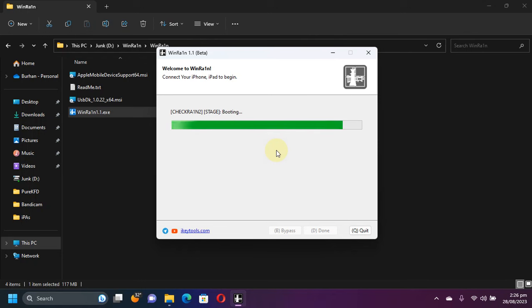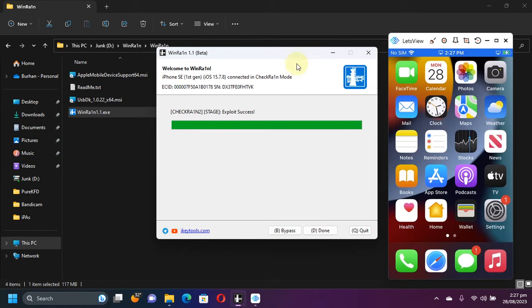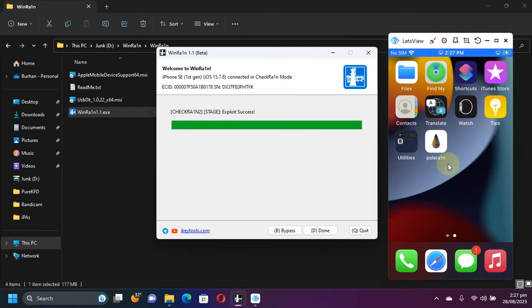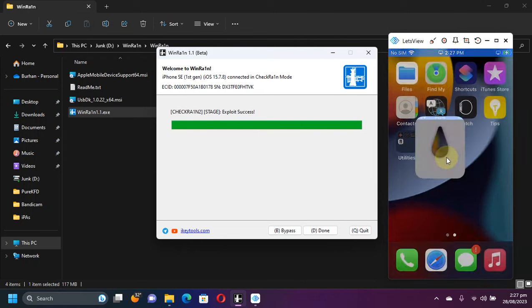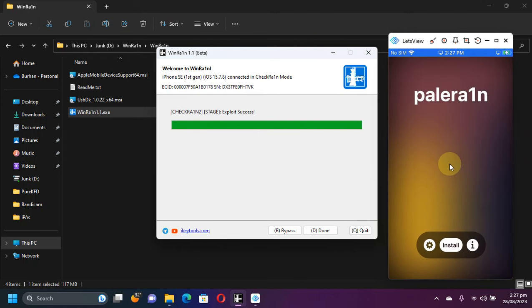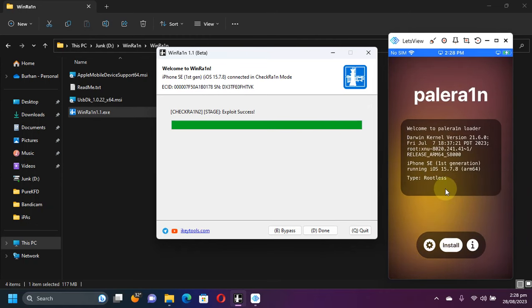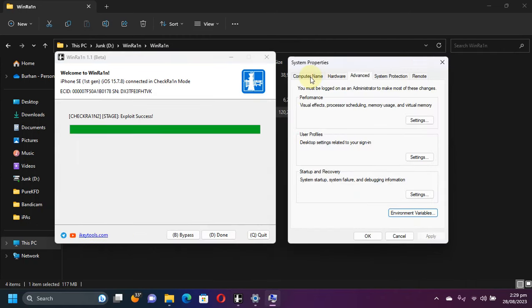Trigger stage and booting, and you can see success. Now as you can see, we have the PaleRa1n loader on our home screen. And now you can simply install the bootstrap and the package manager like Sileo by hitting the install button.